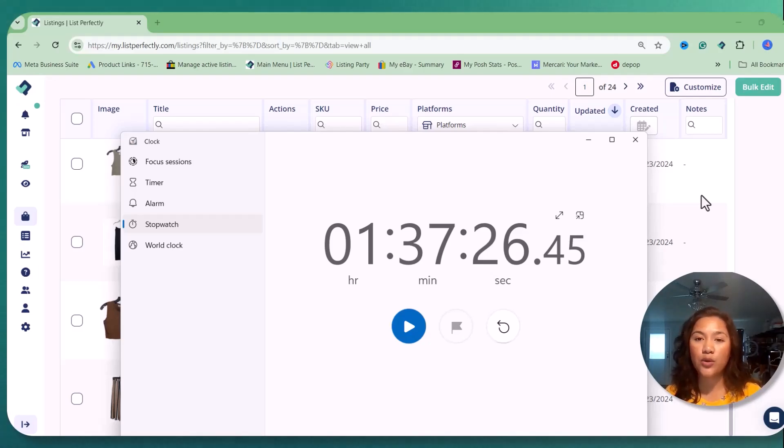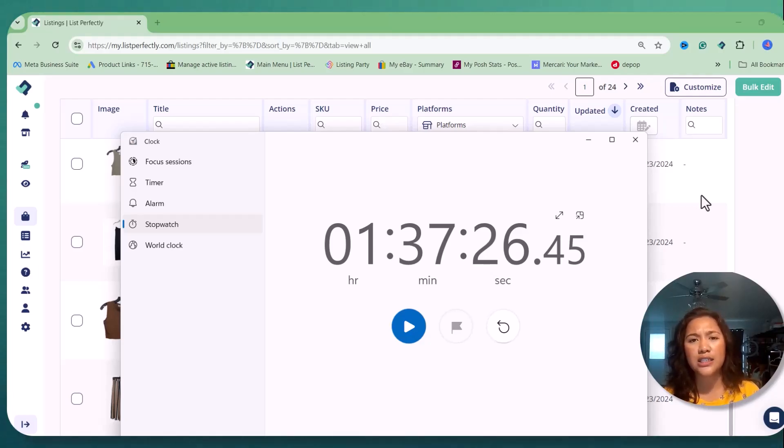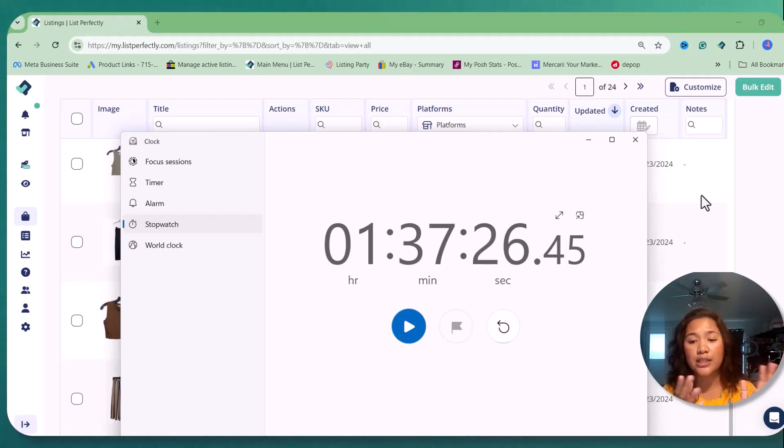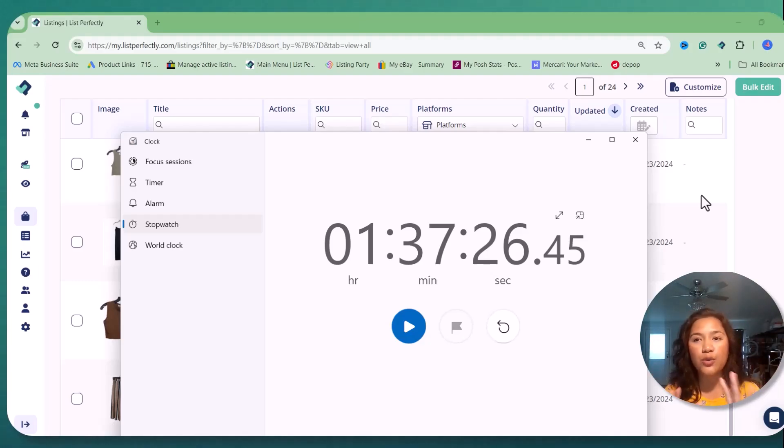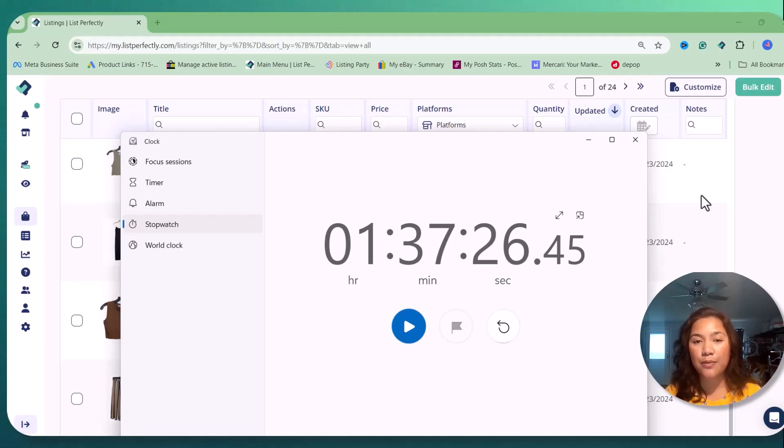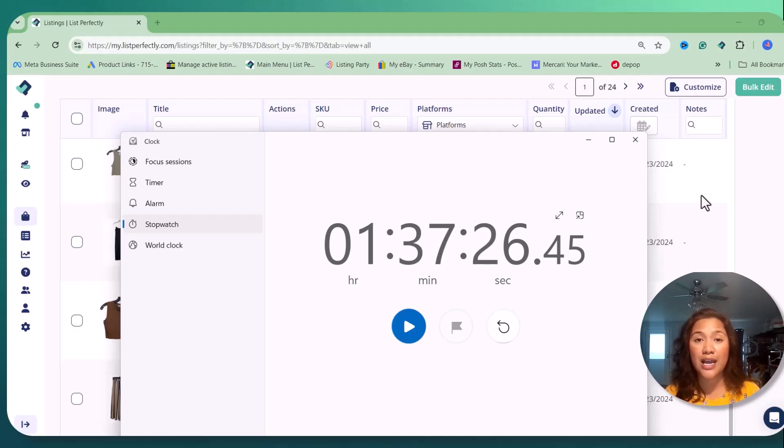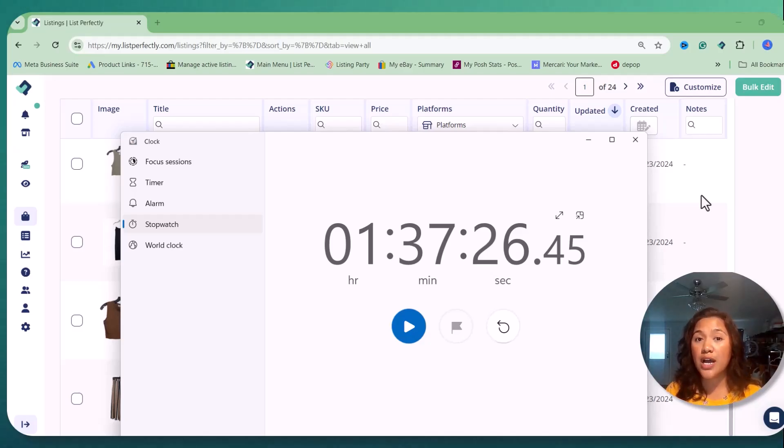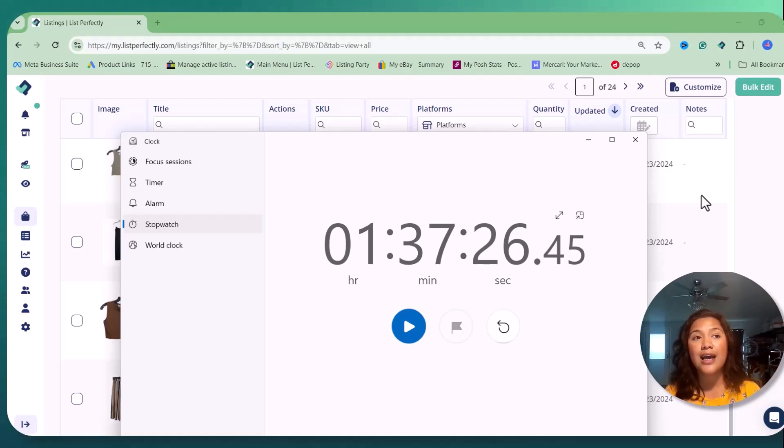So it will take me a while if I keep doing that. But on this new system that I got, it took me really, really faster. And I'm a type of reseller that I don't want to rush myself because sometimes when I rush, that's the time I kind of overlook some things and get my listing some discrepancies.